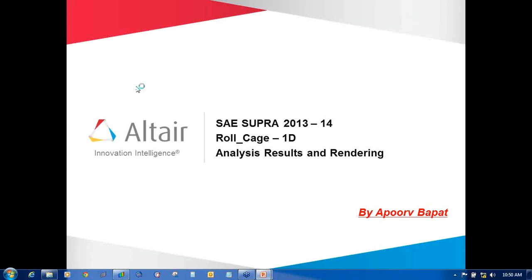Welcome to Altair Engineering training and support. In this video I am going to cover the SAE Supra 2013 or 2014 roll cage using 1D mesh, how to interpolate the results, how to do the rendering, and how to change the background images.